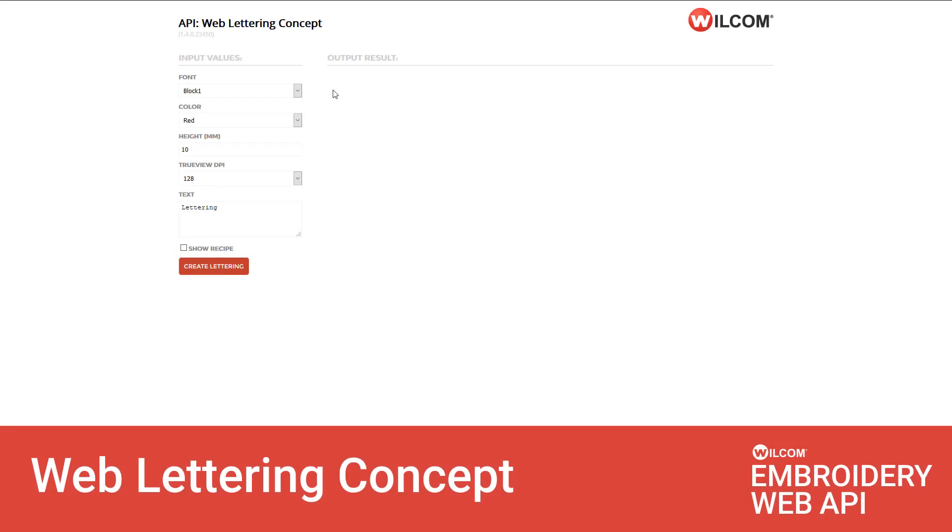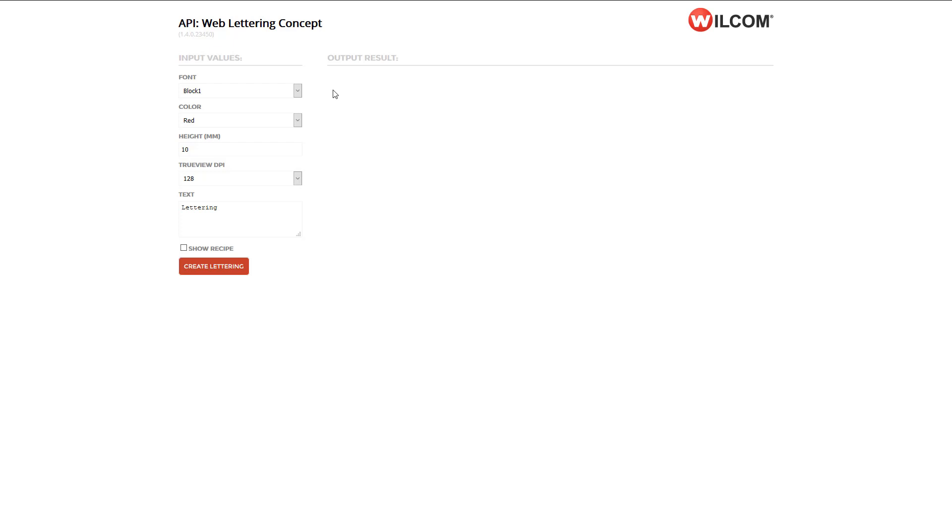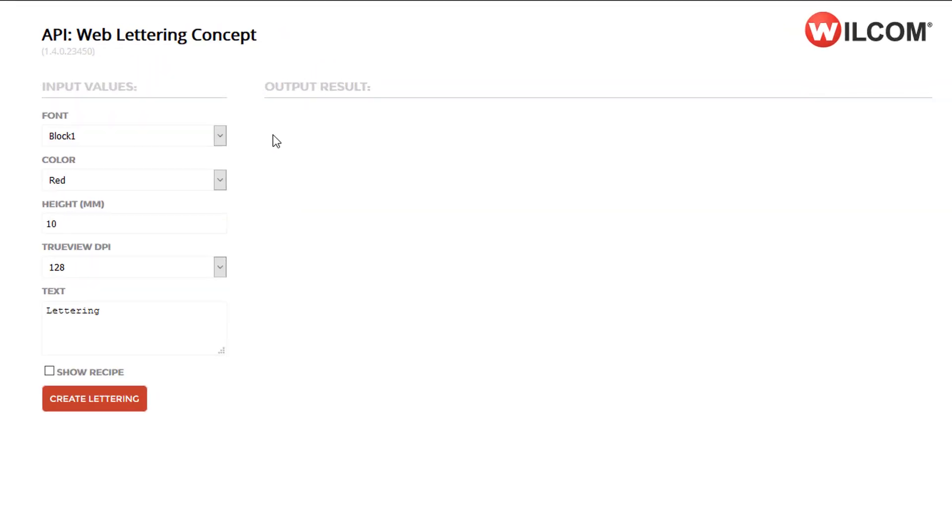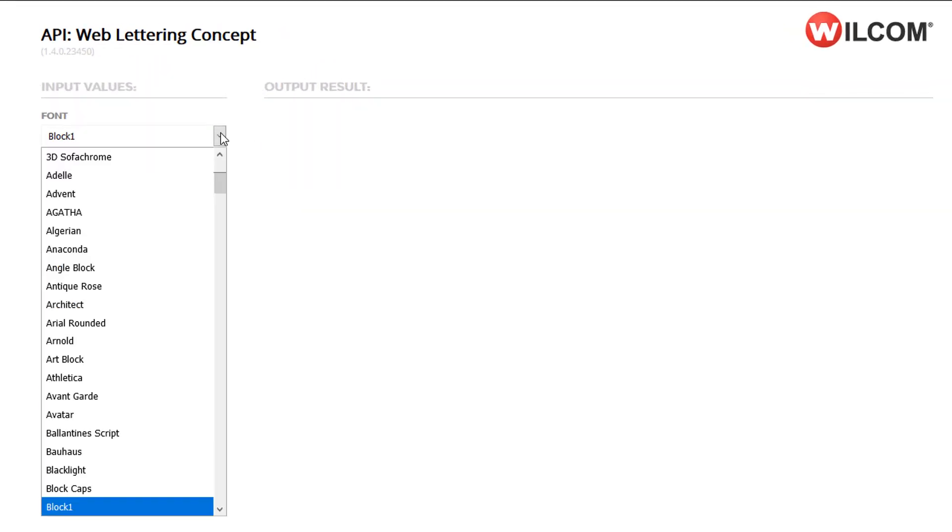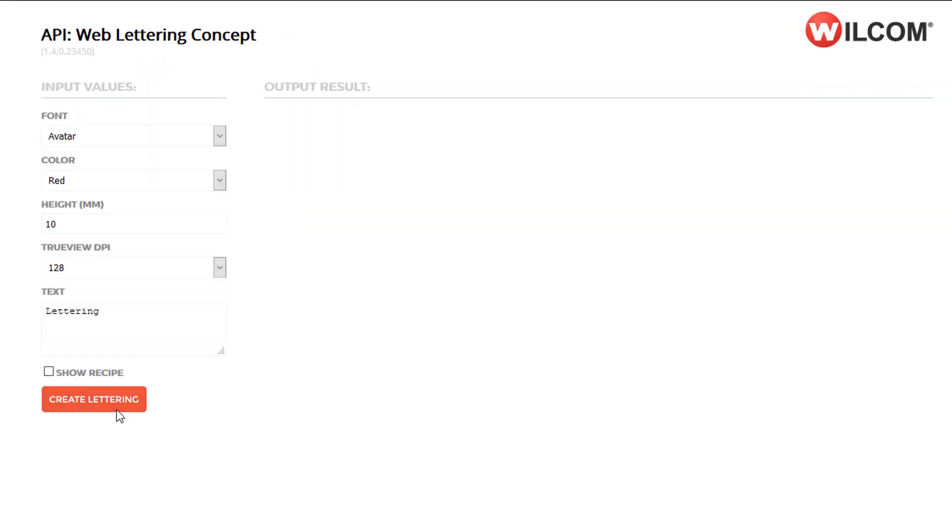The web lettering concept demonstrates the lettering capabilities of the API. You can specify a font, a color, a size, the DPI or resolution of the TrueView, and the lettering you want to generate.